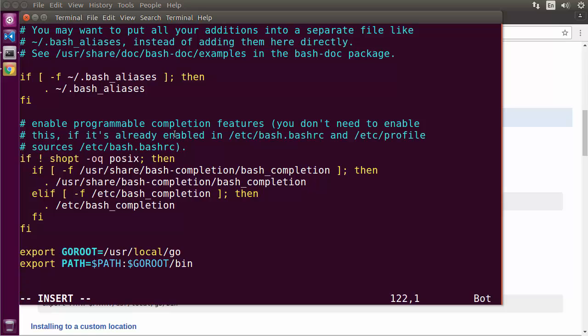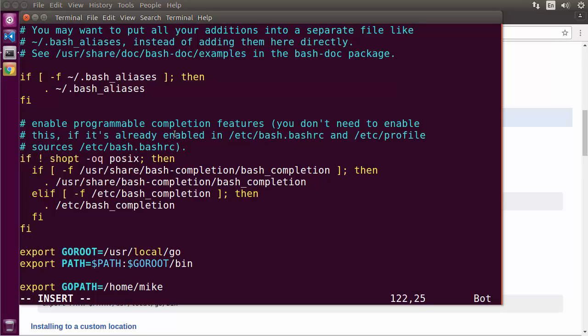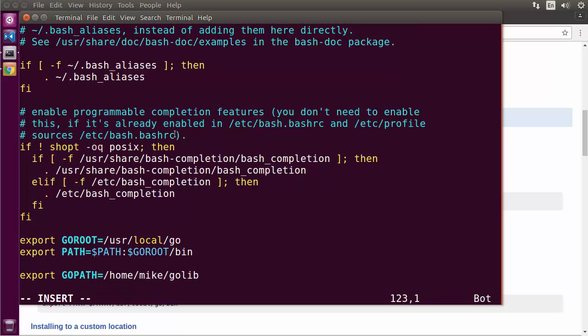We have GOROOT to tell the environment where Go is installed, but we're also going to be downloading a lot of packages as we work with Go — taking advantage of libraries that other people have published to build our own applications. Those applications, as well as our own source code, are not going to be located with the Go binaries. They're going to be in a path we specify with another variable called GOPATH. GOPATH is either one of the most awesome or one of the most horrible things about Go, because it gives you a nice way to specify where your Go projects are located. Let's go ahead and set a GOPATH variable in my home directory, and I'll call it golib.